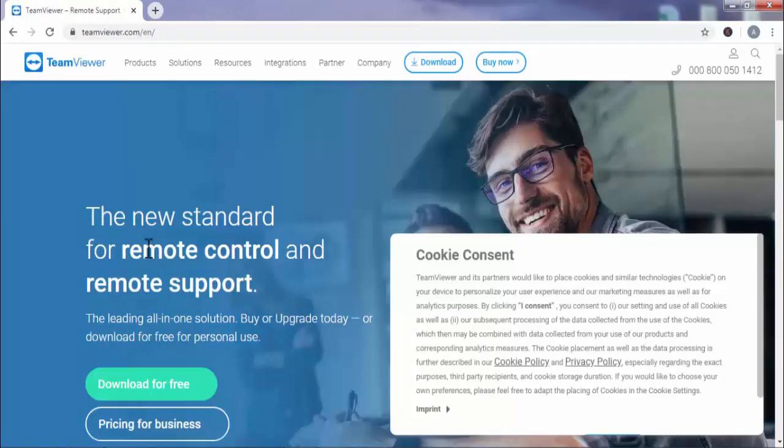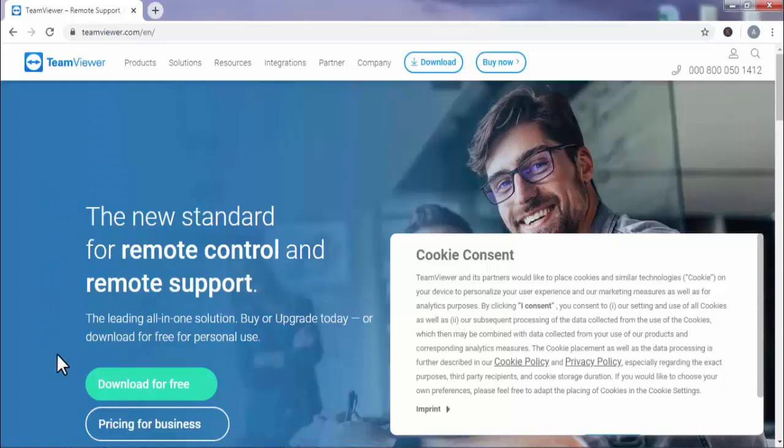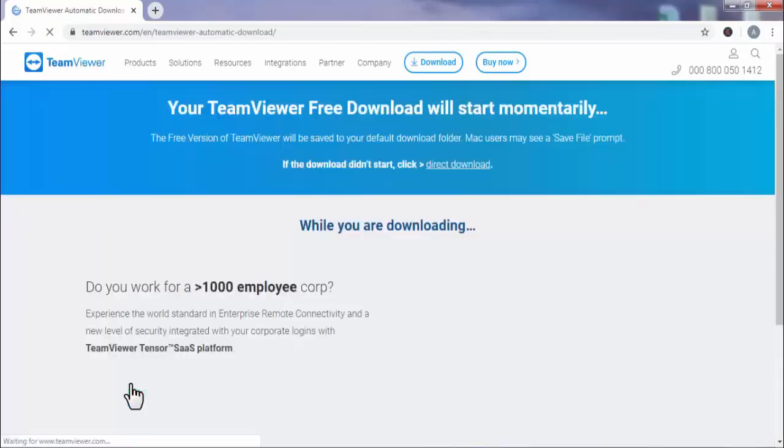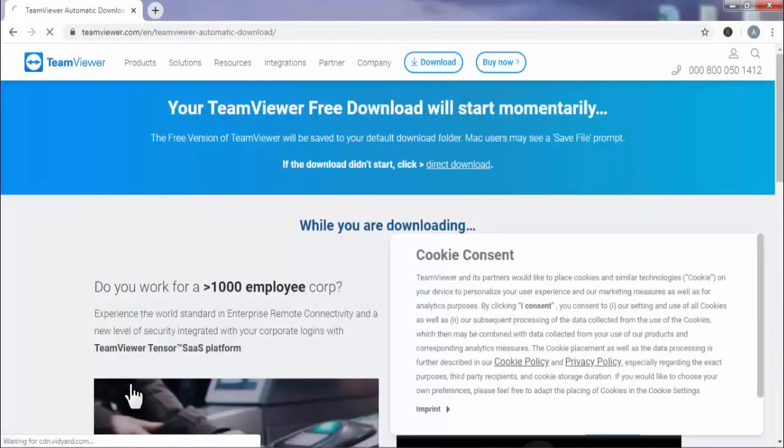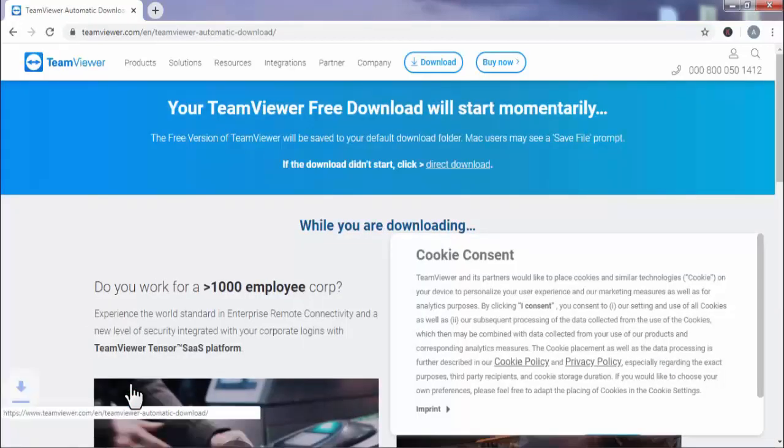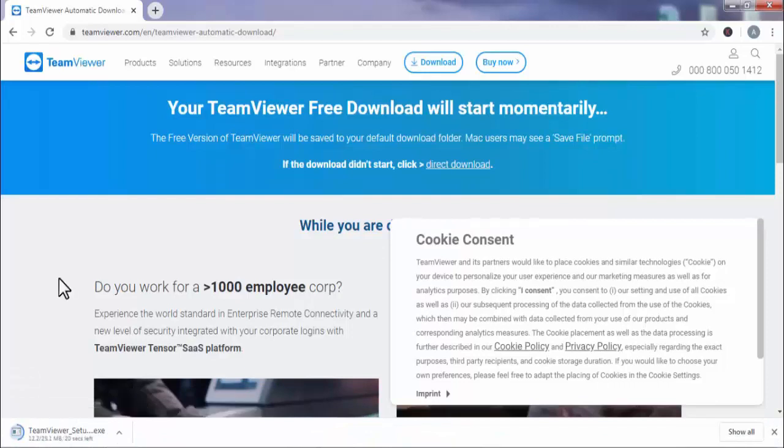This is a free application which you need to install first. Press on download for free. As you can see it is started downloading.